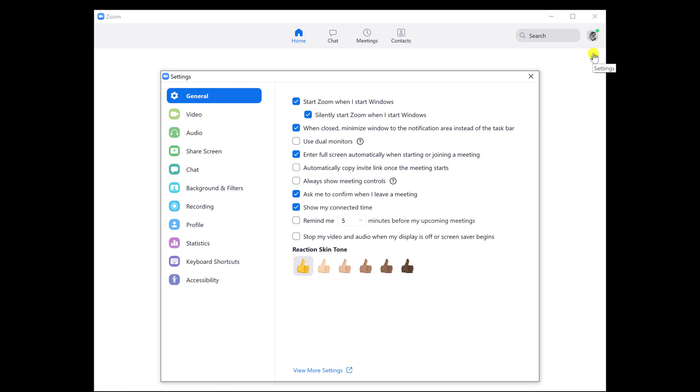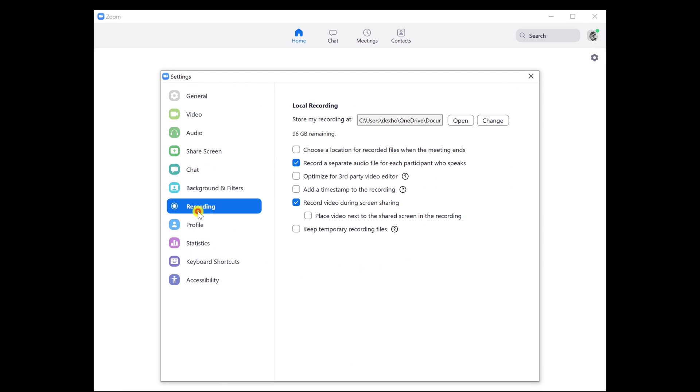On this window, select Recording from the left. You will see an option here, Store my recording at. Here you will see the path to your recording directory.